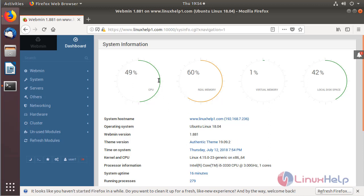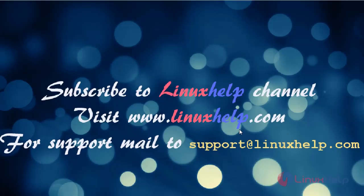This completes the installation process for the Webmin application on Ubuntu 18.04. Thanks for watching this video. Please subscribe to our channel. For more videos, visit www.linuxhelp.com. If you have any queries, email support@linuxhelp.com.